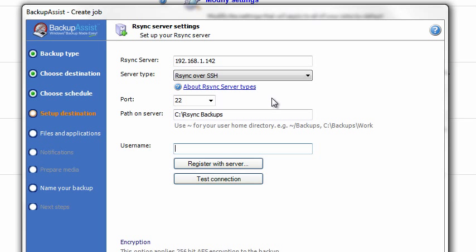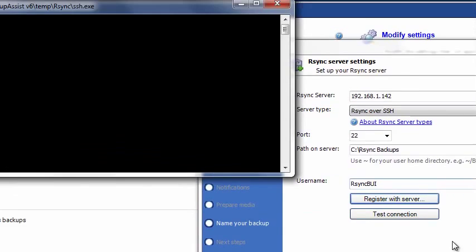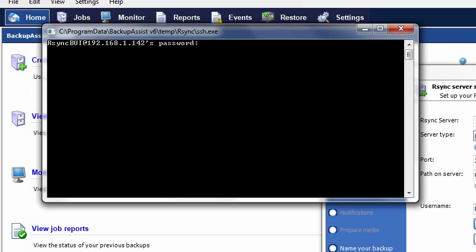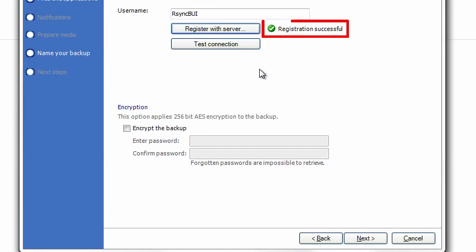The username will be RsyncBUI, which we created earlier in the previous lesson. Click Register with Server, type the password for RsyncBUI in the Secure Shell or SSH window, and press Enter. A green tick means that the registration was successful.